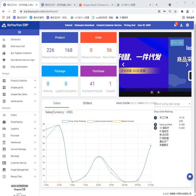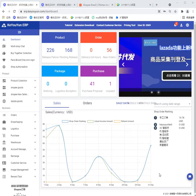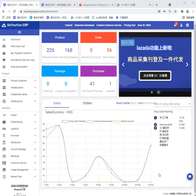Hi girls, welcome to Keryouyun. Today I will tell you how to connect Shopee images to Keryouyun.